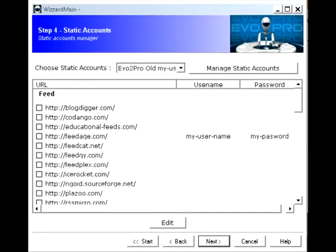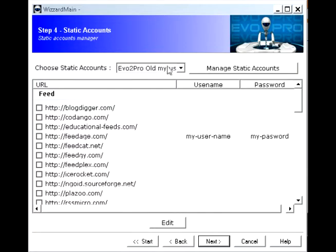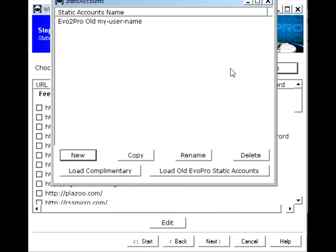Hi Broodforce members. Just a quick video to show you how to use Step 4 of Evo Mega Pro. Now when you come to Step 4, you can click on Manage Static Accounts.